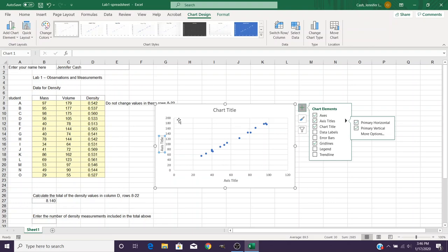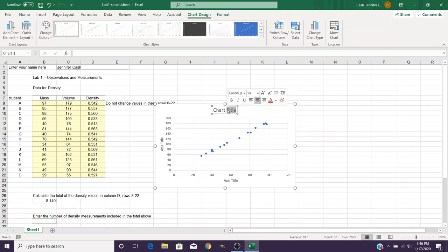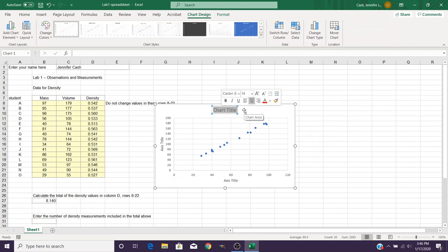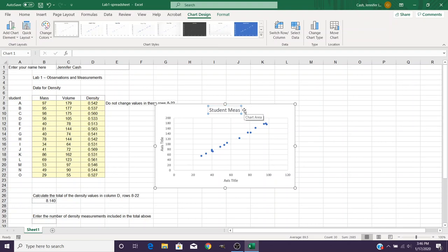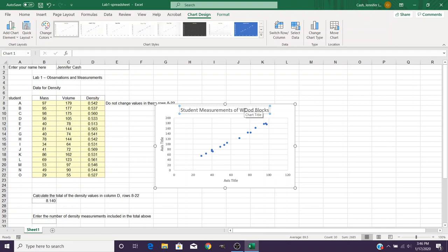That gives us our basic chart but you notice that they're just generic titles at this point. So I want to click on one of those like the top title and you can highlight that and you type in your actual name, maybe Student Measurements of Wood Blocks, which is what it told you in the lab manual this data represented. And of course you can always click back if you've misspelled something.